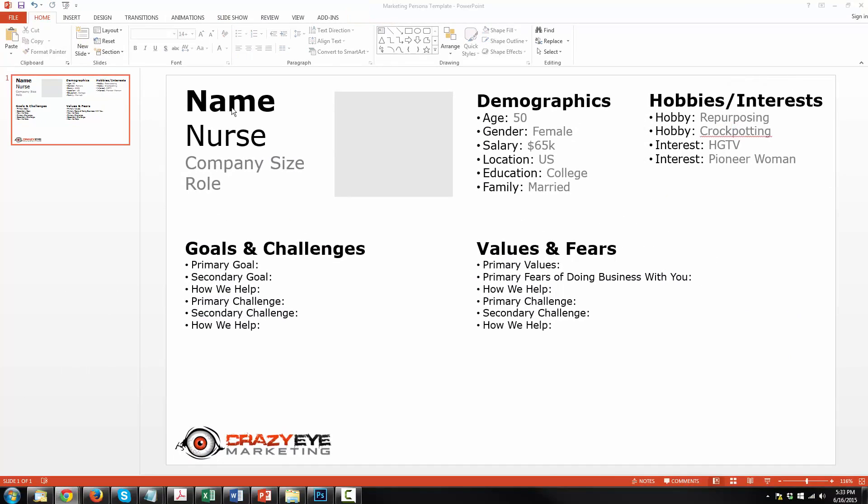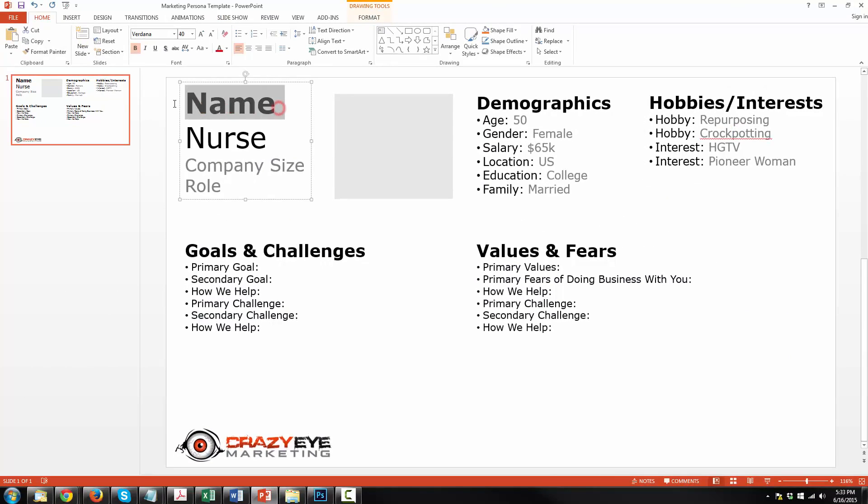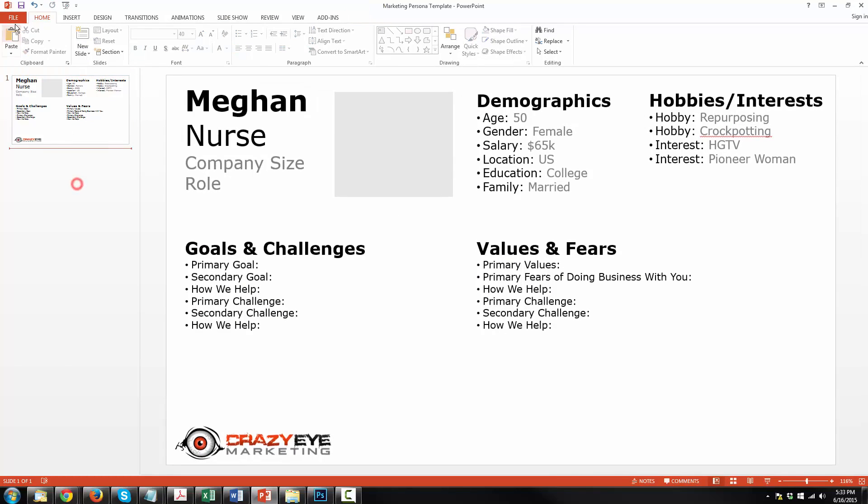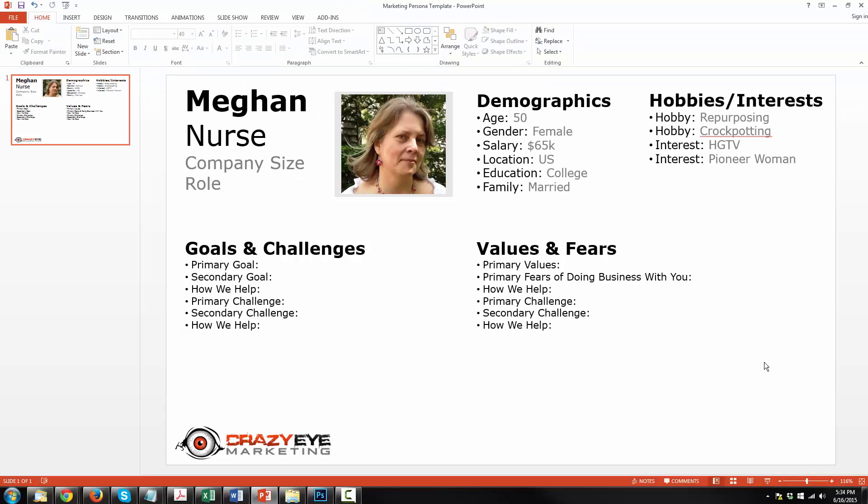Now let's go ahead and name our customer. Give her a name, Megan. And let's throw in a picture of her. And there we go. We've now started on the development of our marketing persona or our customer avatar. We gave her a name, which is Megan and a job as a nurse. We haven't done anything with company size or role yet, but that's okay. We're just getting started here. We brought in a picture of our customer.